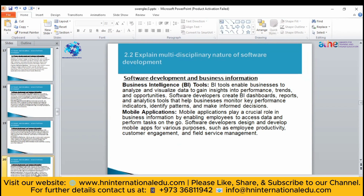Business intelligence tools allow you to integrate artificial intelligence into a business. Mobile applications also play a very important role — you can enable employees to access data and perform tasks on the go. For example, software developers can design a mobile attendance system where employees install an app, update their attendance, or request their salaries, increasing productivity.